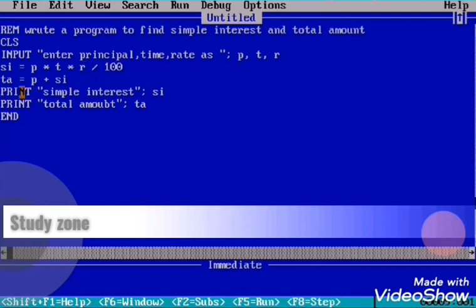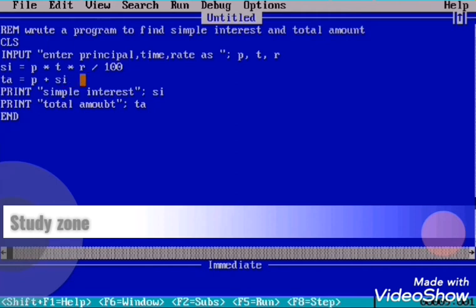After entering principal, time, and rate, we use the formula: SI = PTR / 100. The simple interest is stored in the SI variable. Then for total amount, TA = P + SI — principal plus simple interest — stored in the TA variable.